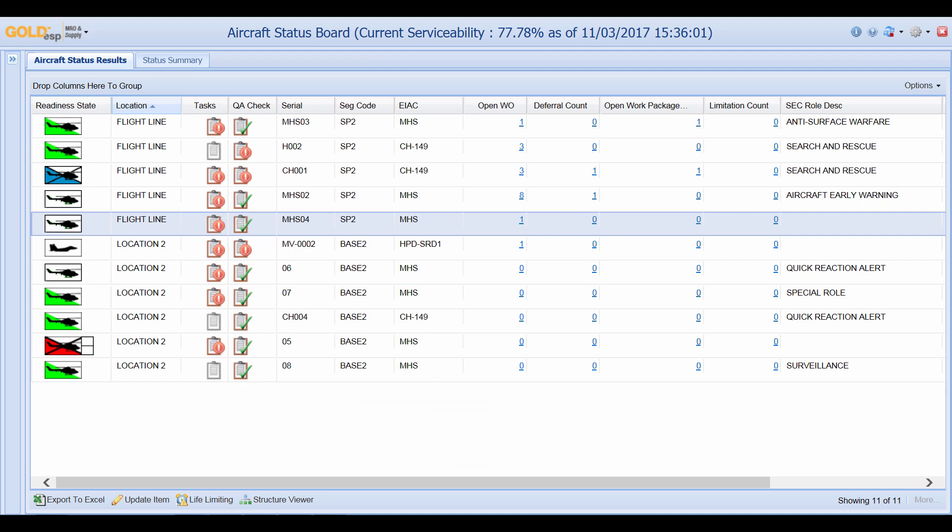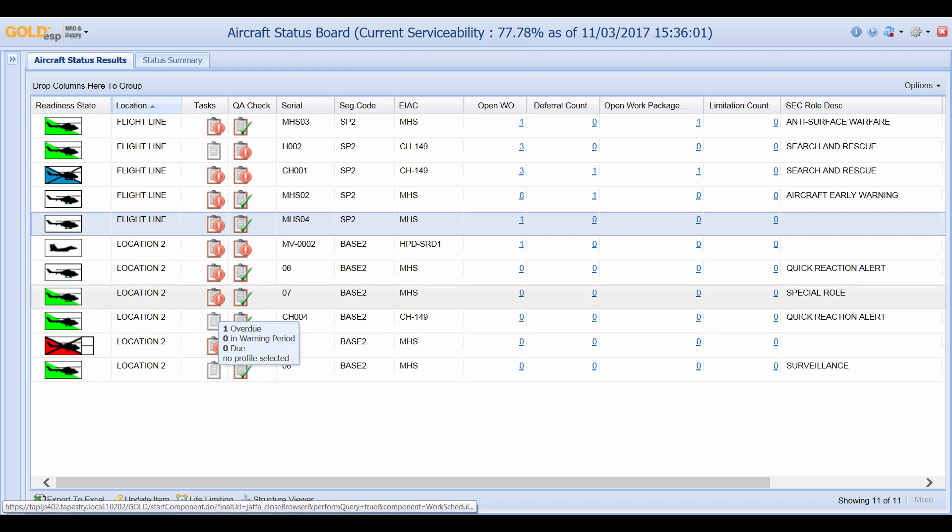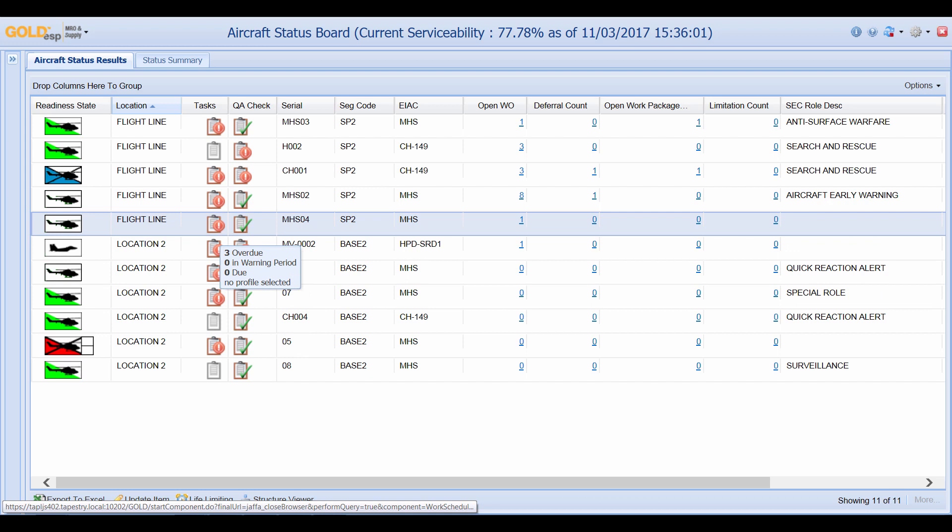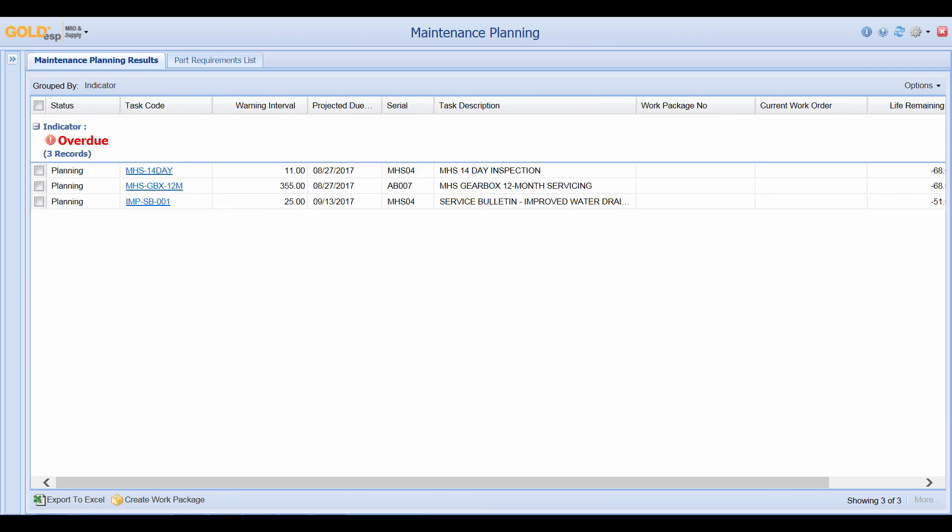One of the other useful features from the aircraft status board is the ability to click on the task icon. Now you can see here that we have three overdue tasks against this particular aircraft MHS04. So I will click on the icon and this brings us to our maintenance planning screen. This is a screen that your maintenance planners would use to take care of any scheduled maintenance against this particular aircraft.